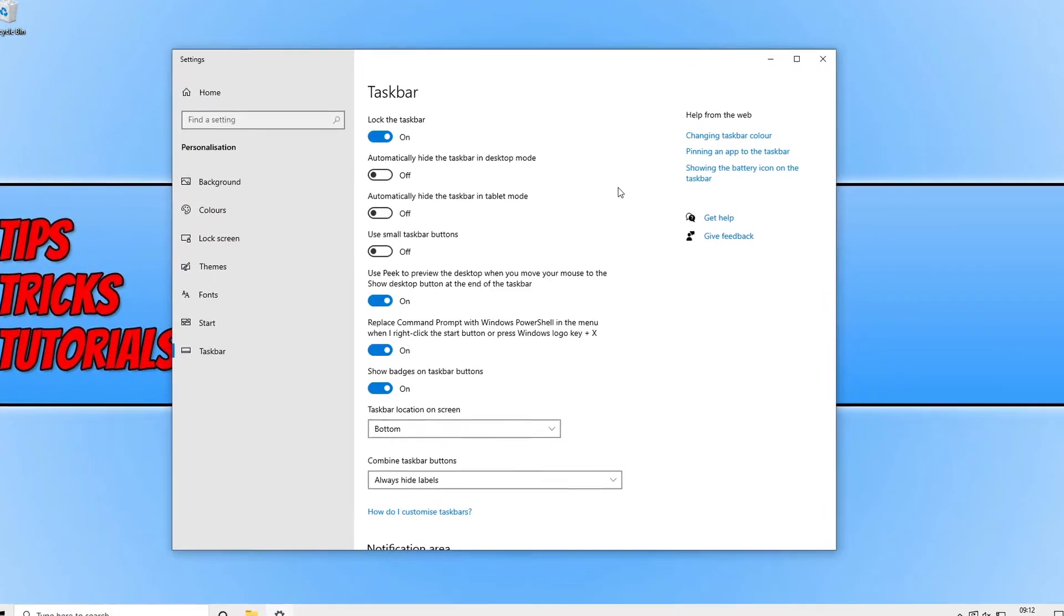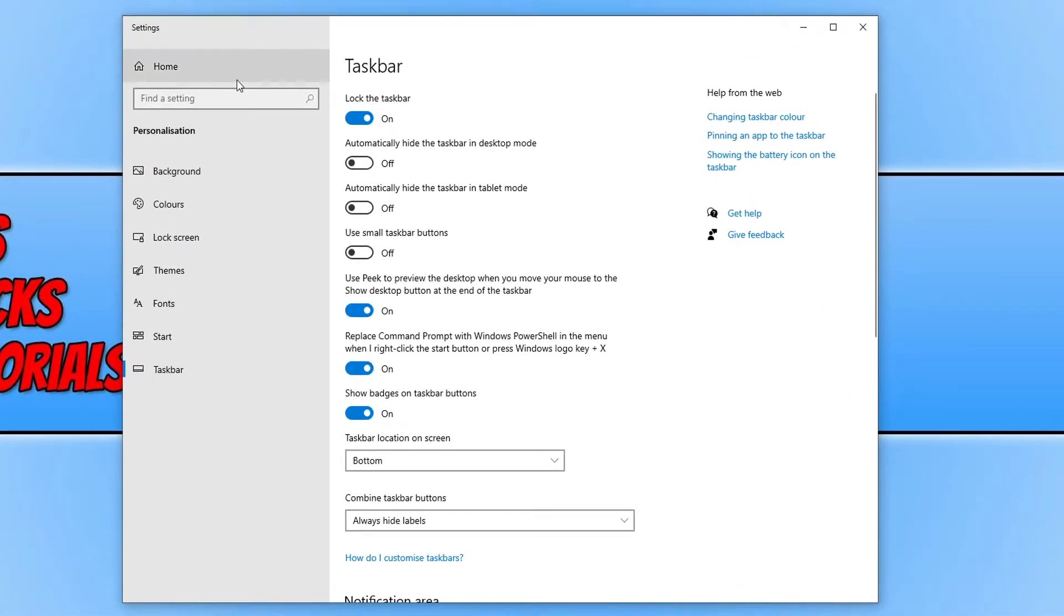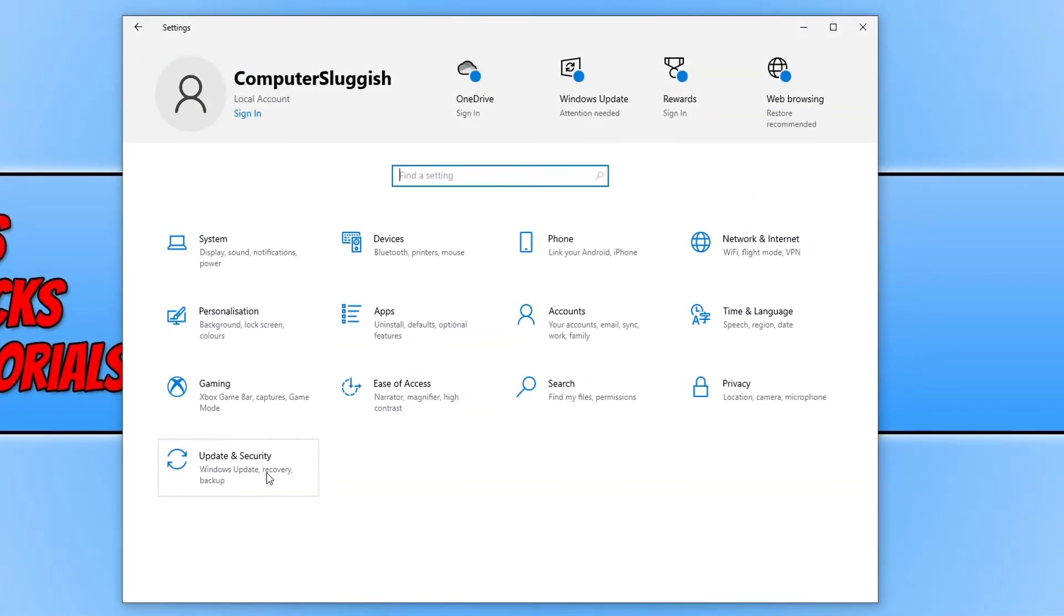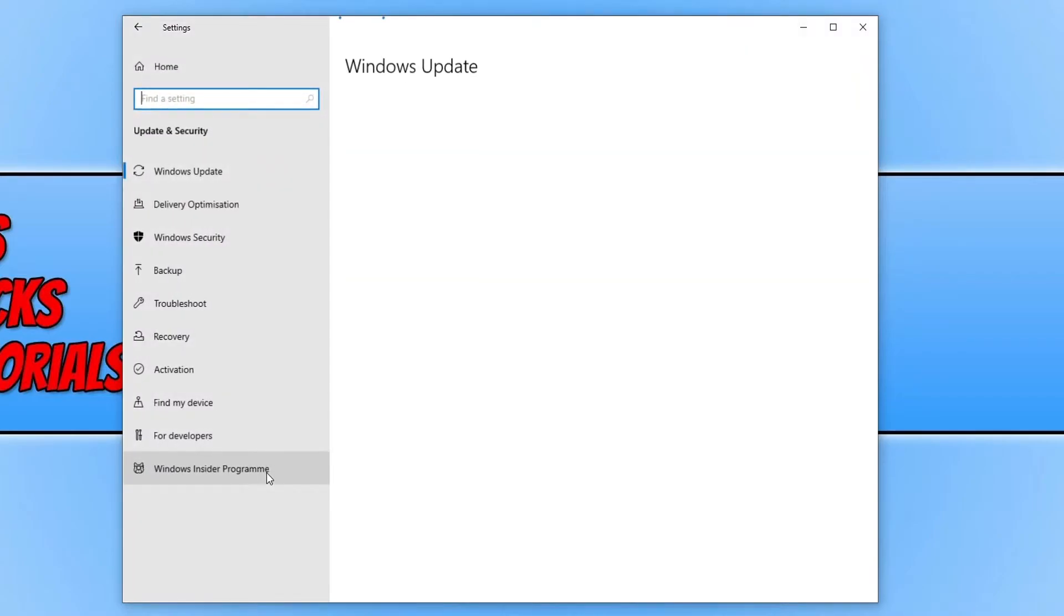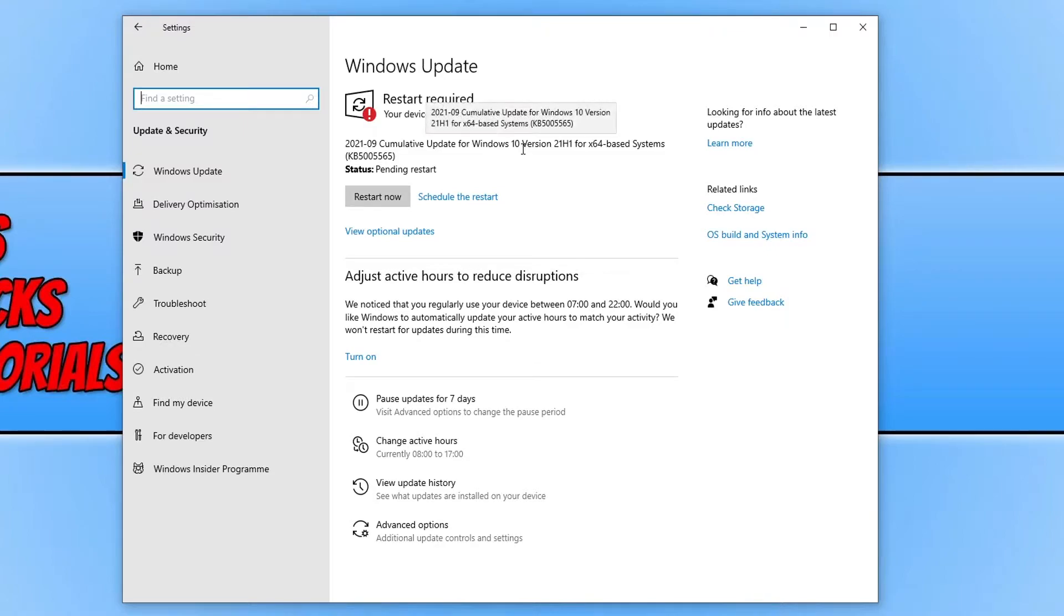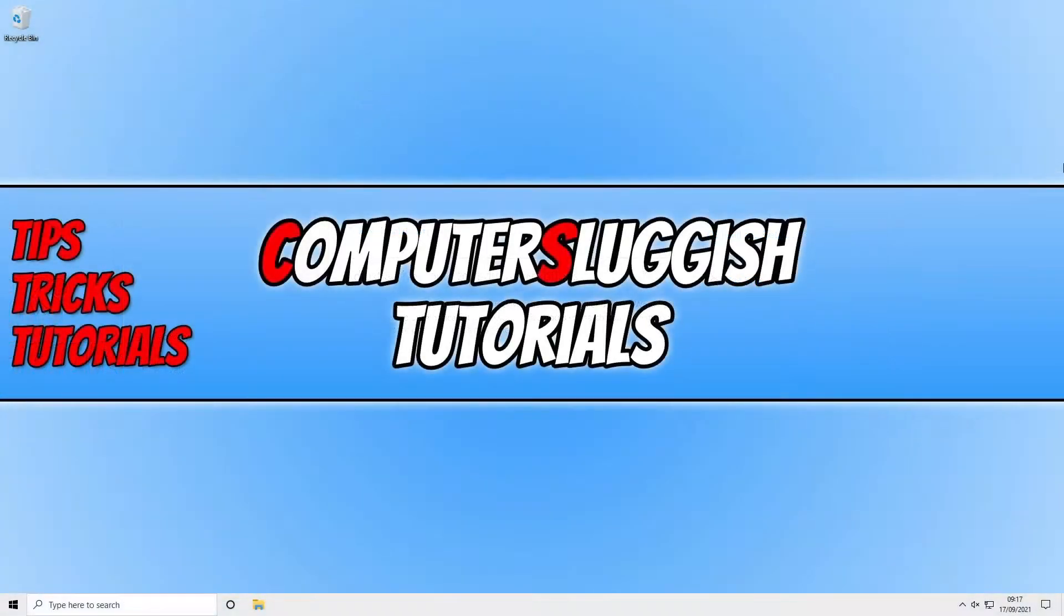But if it doesn't, don't panic. Stay on this settings page, click onto Home, then click Update and Security. Now click on the Check for Updates button. As you can see I do have an update pending asking me to restart my computer. If you have any updates pending or new updates detected, go ahead and install those updates, restart your PC, and see if that resolved the issue.